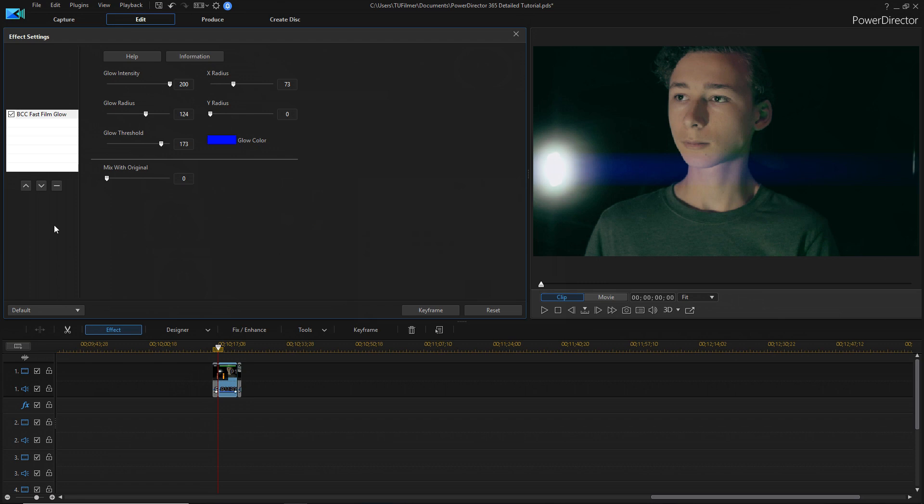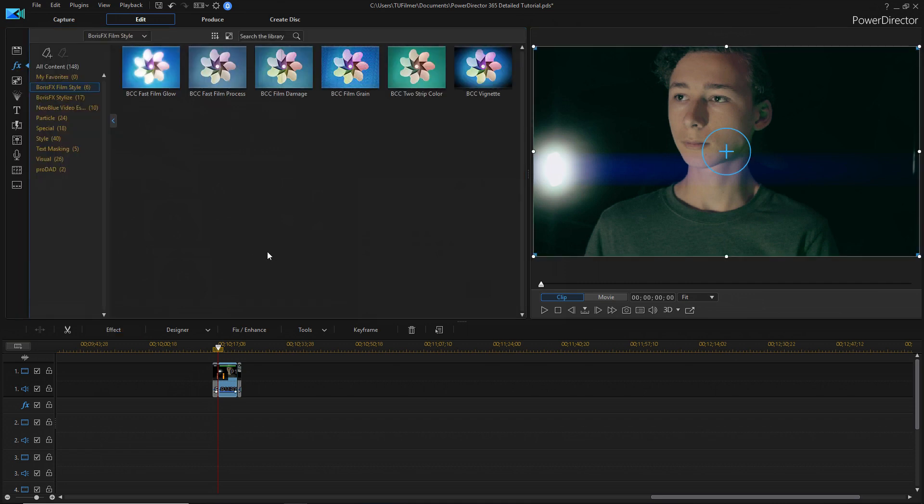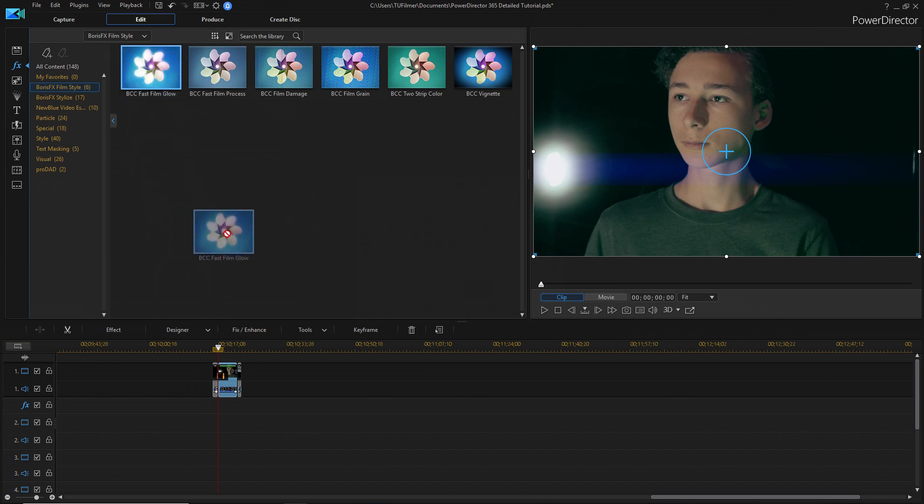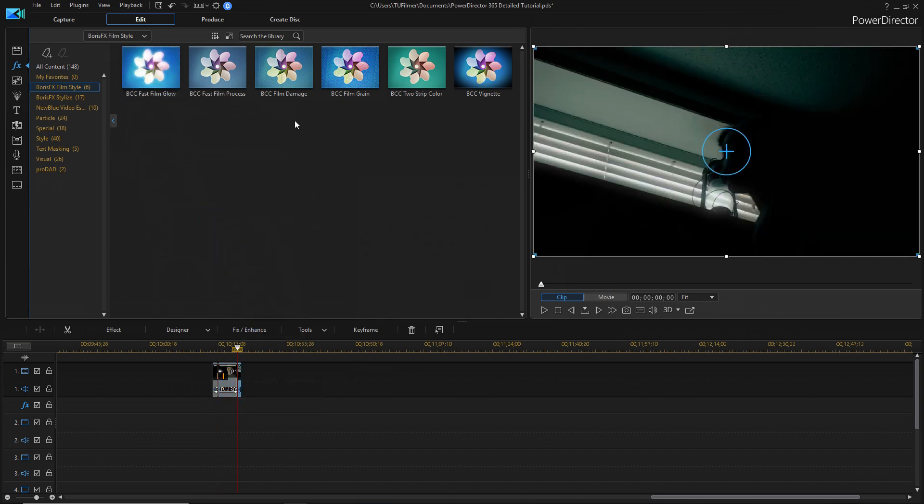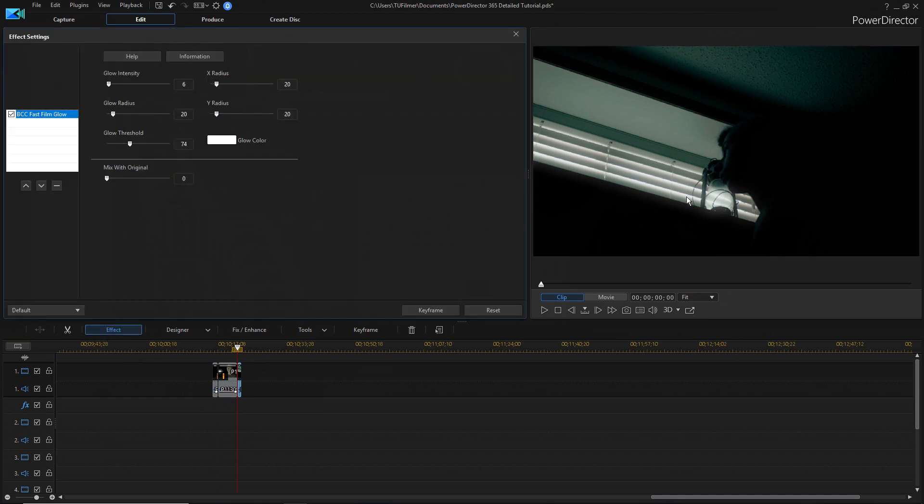I know this effect is to emulate kind of the film glow that you get from shooting on film, but I'm going to show you another way that you can use it that is exactly not for that. We're going to drag it onto this clip, and I'm sort of going to use it to kind of create some stylized lighting in this situation right here.